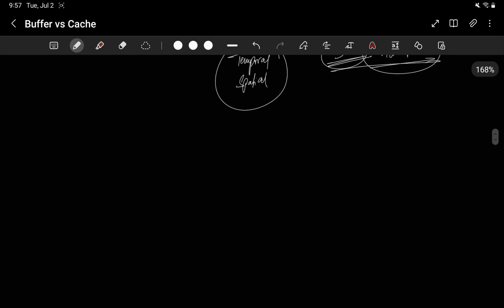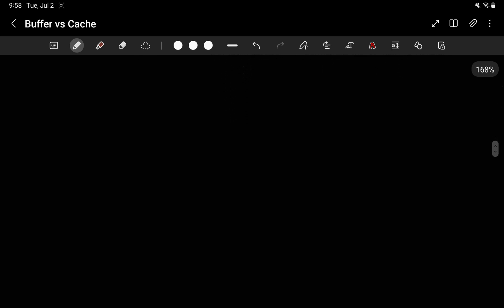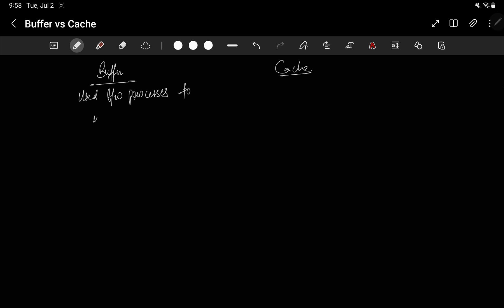I don't think it's required, but I am doing it. So for buffer and cache, what it does is buffer is used between processes to increase efficiency and account for speed differences. Used between processes. Why? So that it can increase efficiency to increase efficiency, as we talked in the example of the fast food. And this cache is used to store frequently accessed data. Frequently accessed data. Why? So that latency is reduced, as you saw in the example of fetching - the quick fetching can happen.